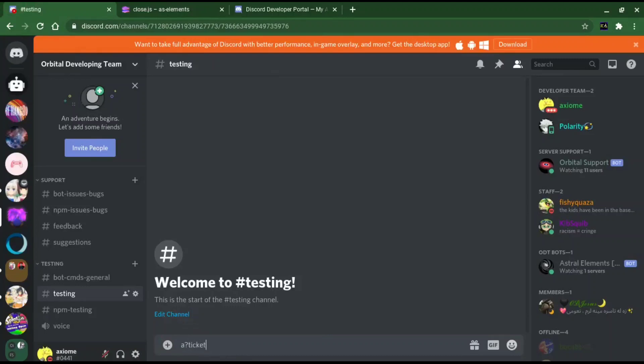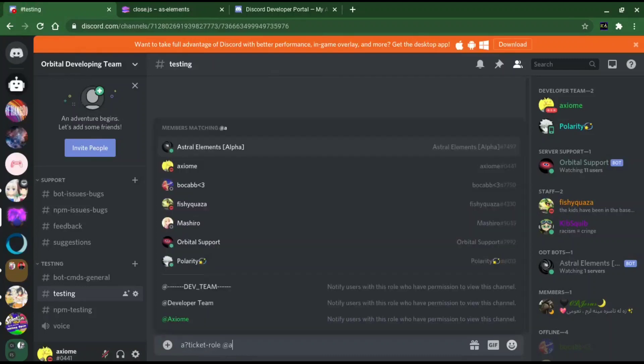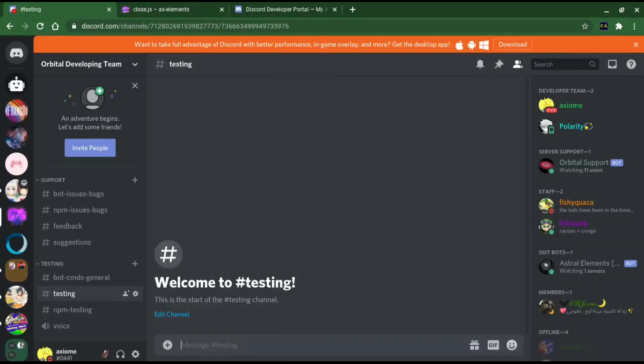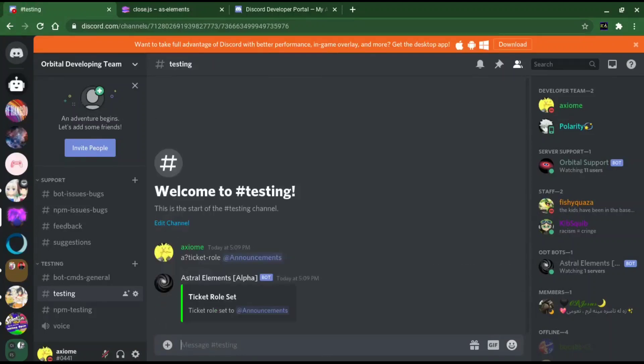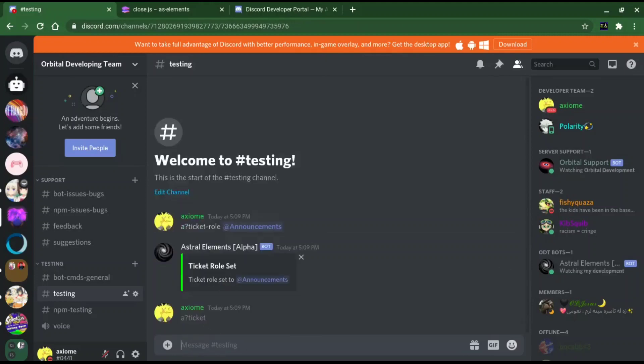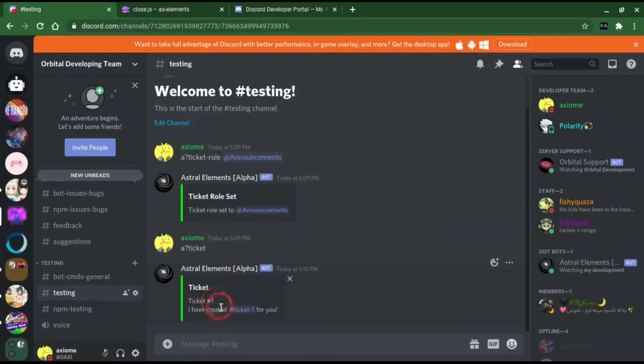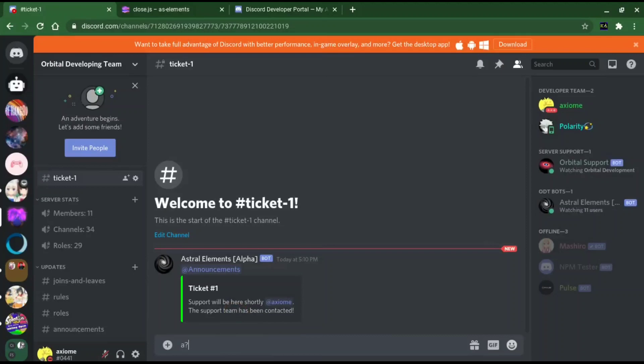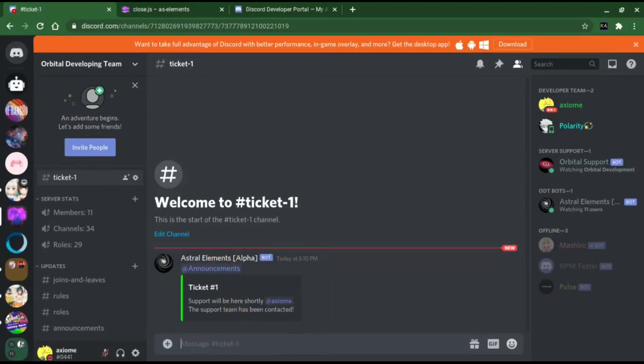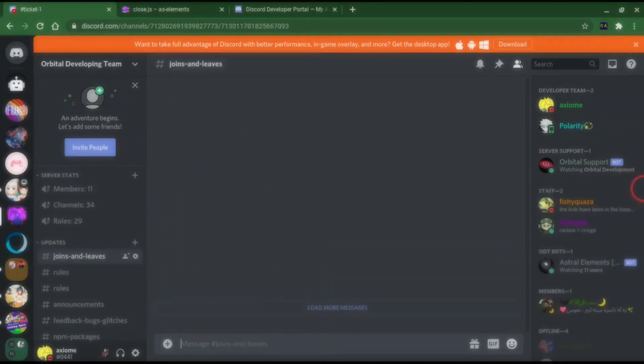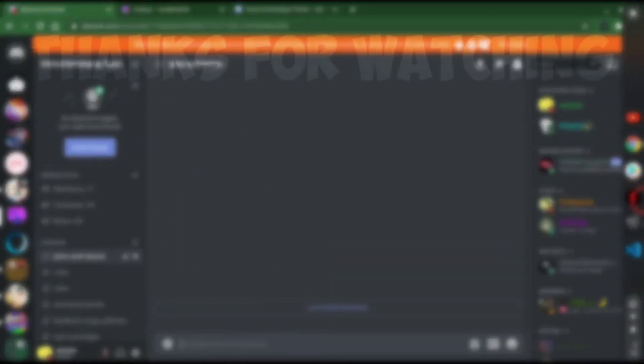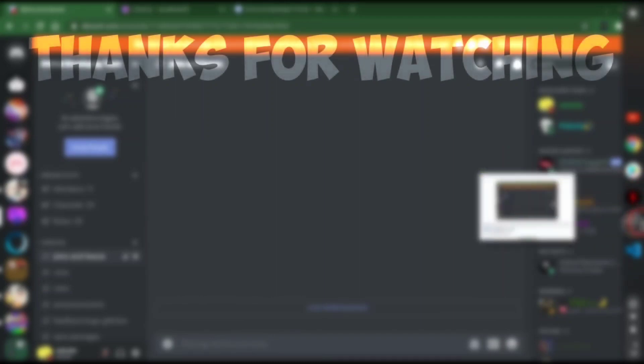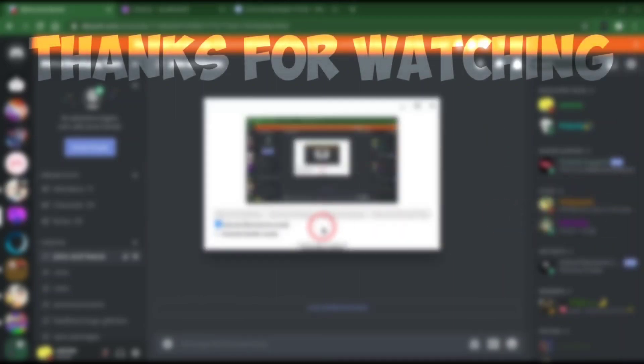And now what we're going to do is this. A ticket role. There are fonts that set the roles to that. We're going to do a ticket. Look at that, it makes a new role for us. And it even changes announcements. See that? Now we're going to do a close and it closes.